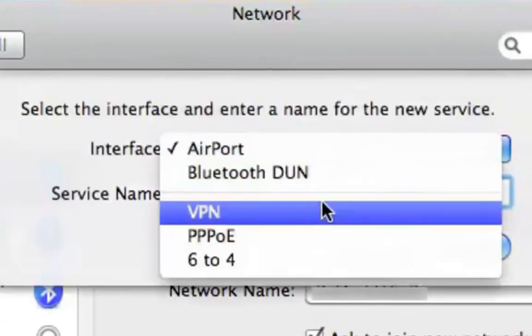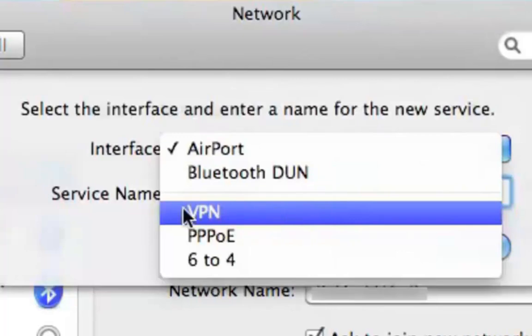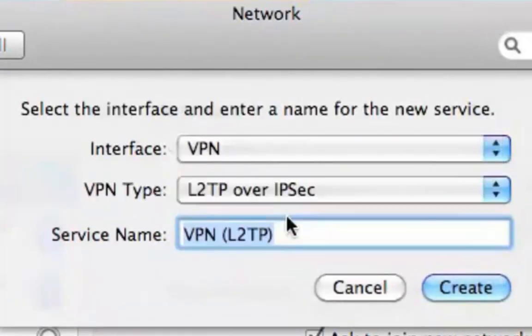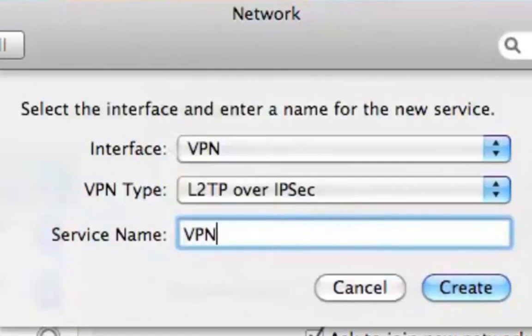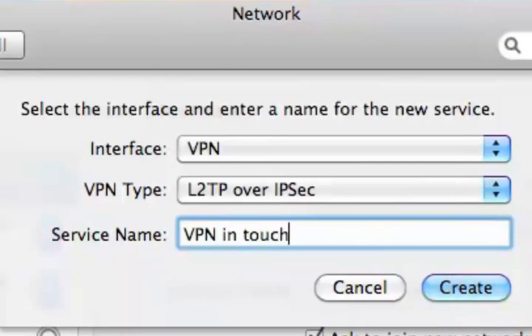Step 4. Now choose VPN as an interface and L2TP over IPsec for VPN type in the drop-down menus. Name your service in the last field.